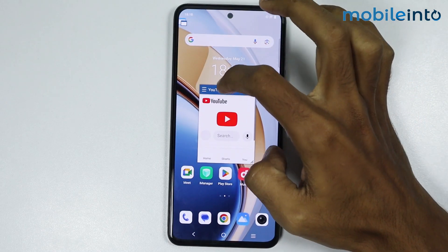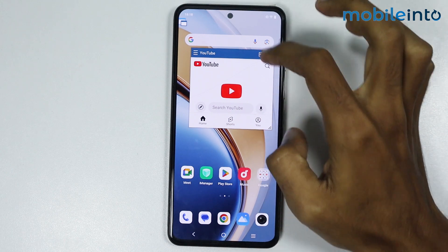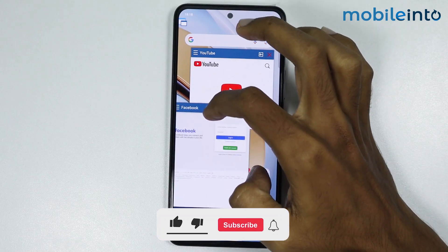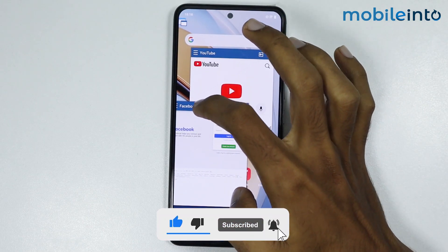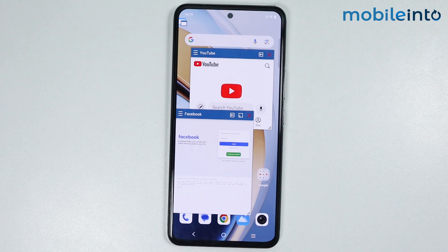You can open apps in floating windows, and you can also open multiple apps at the same time. This is how you can enable floating window on any Vivo phone. If you found this video helpful, please like the video, subscribe to our channel, and hit the bell icon to get notified when we upload a new video.